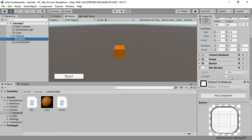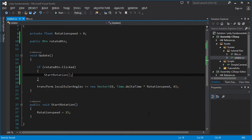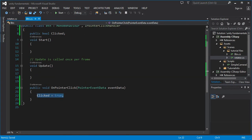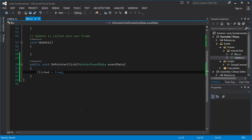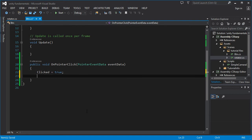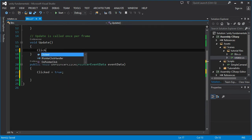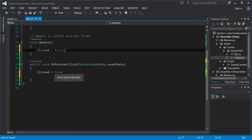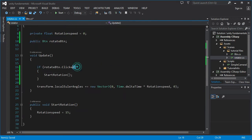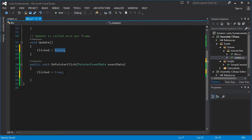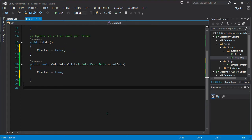We don't want `clicked` to stay true forever because we want to detect clicks multiple times. To solve this, we need to reset the value after setting it to true. If we reset it in Update by setting `clicked = false`, it would become true and then immediately false again and wouldn't be detectable in the other script. So we want to wait for the end of the current frame and reset it on the next frame.